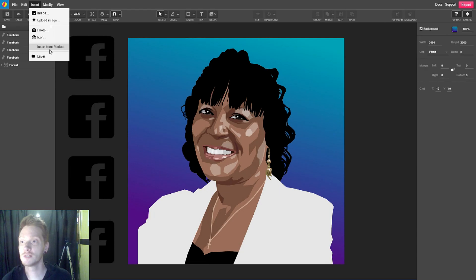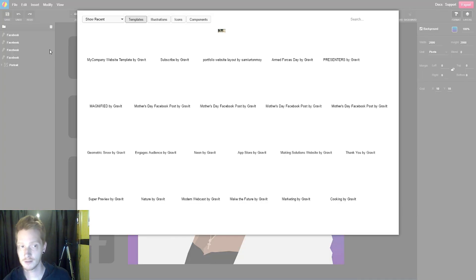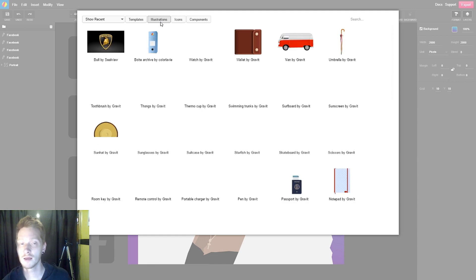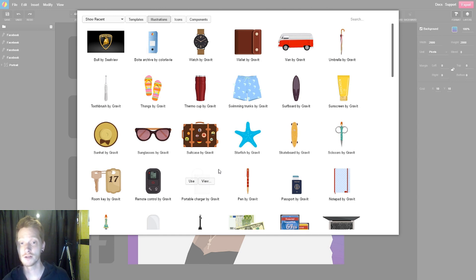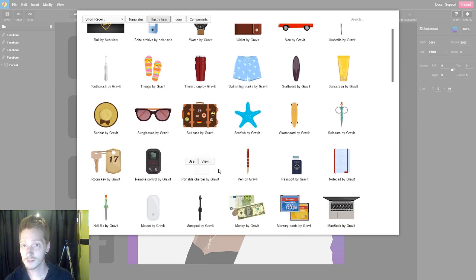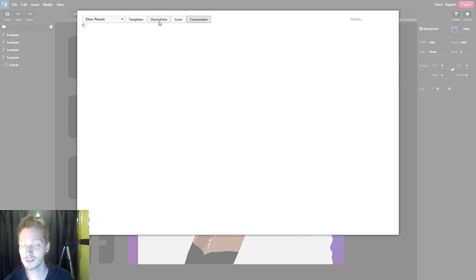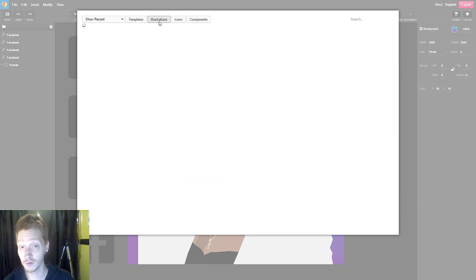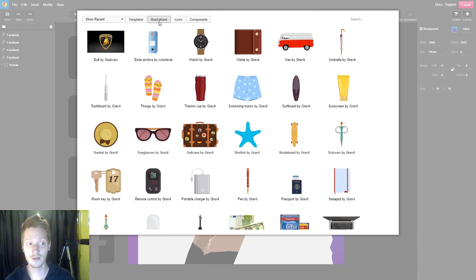You can insert a photo or insert from the market. Anything published to the market you're able to insert into your document. Some of these are full designs, some are icons and illustrations, and you can filter by that. These are things that other artists using Gravit have made and published to the market. You're able to do the same thing — create assets and share them publicly so others can use them, whether whole templates, layouts, or just individual components. It really showcases the power of web technology.